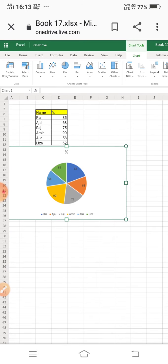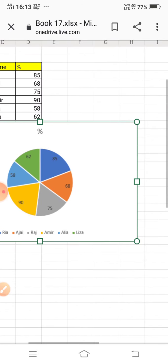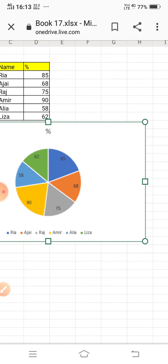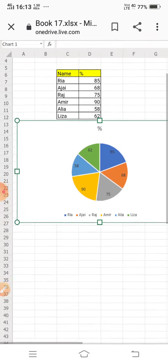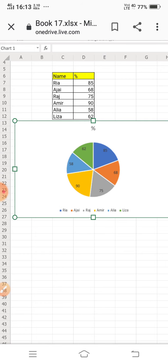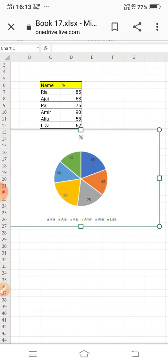Now you can see the values — 62 to 85 — are displayed across the chart. All the percentage values are now showing.